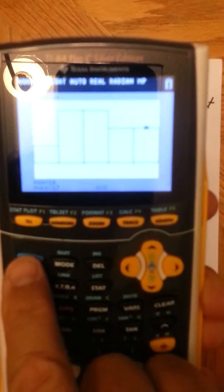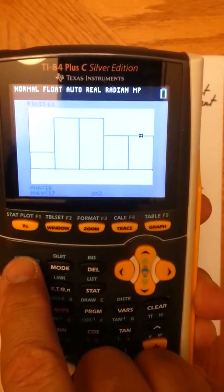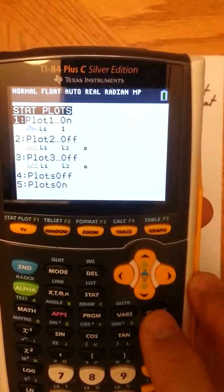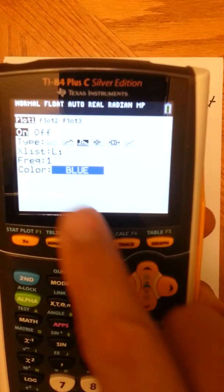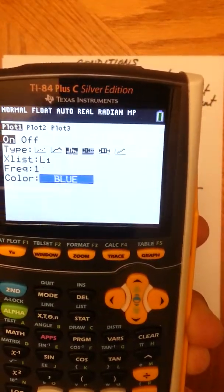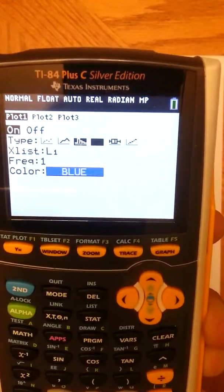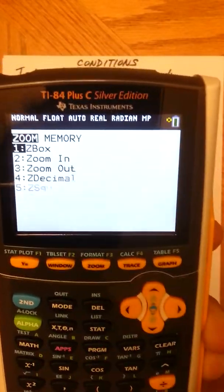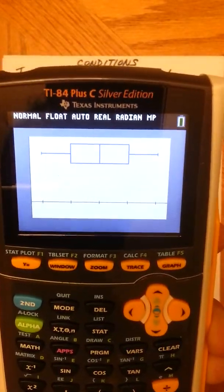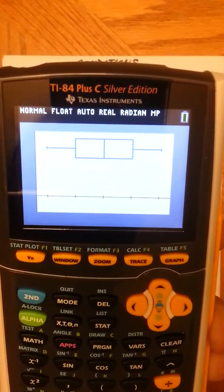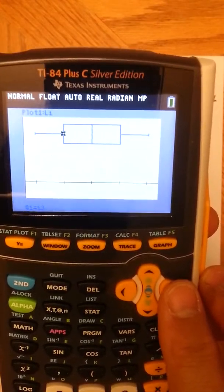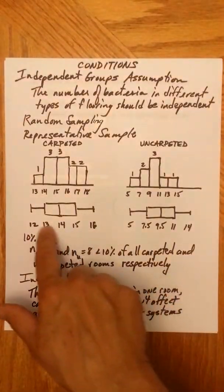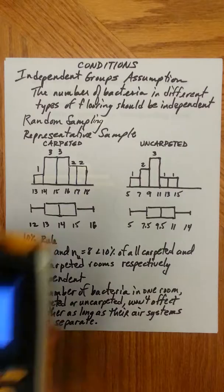To double-check, you can do the box plot. Go Second, Y-equals, go back into your plots, come down to Type. You already have L1, so all you have to do is switch from histogram to the modified box plot — that one shows two dots if there are any outliers. Select that and press Zoom 9. That looks beautiful — no outliers, quite symmetric. Press Trace and you can see the five-number summary: 12, 13, 14.